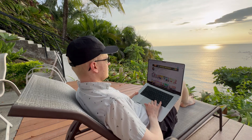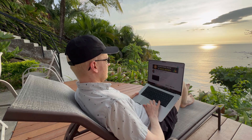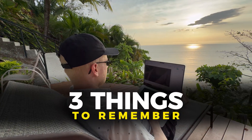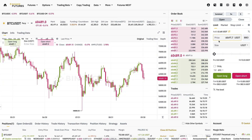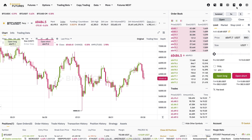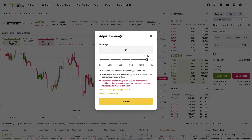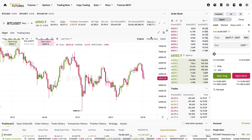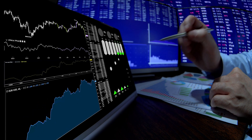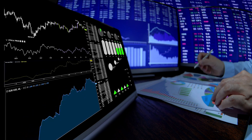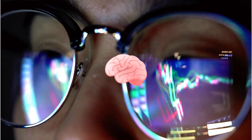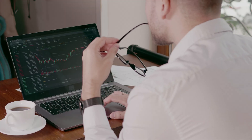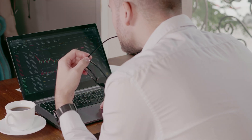When you transfer from demo to real trading, there are three important things to remember. First is risk management: with demo trading you can use leverage up to 125x and try anything, but with real money you don't want to take such risks — you want to make money, not lose it. Second, understand the psychological differences: trading with real money feels completely different than trading with demo money.